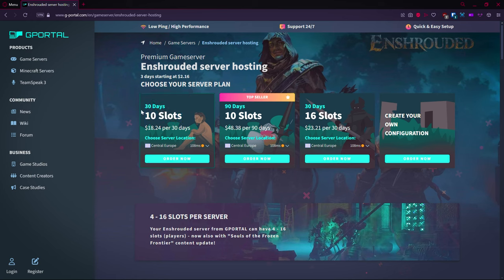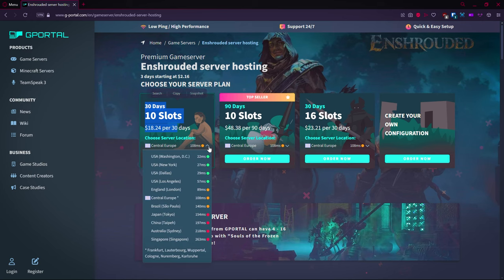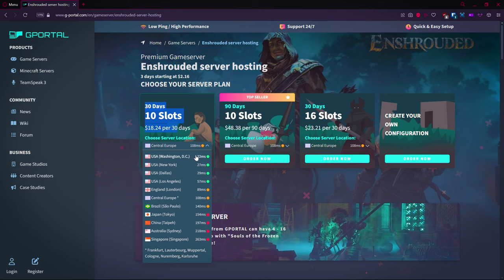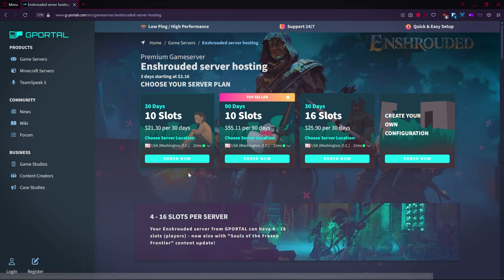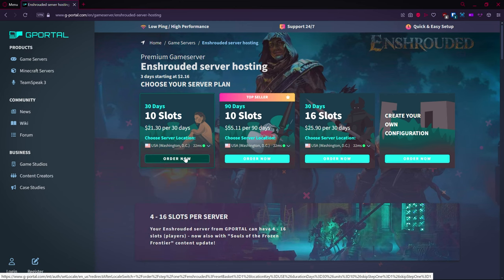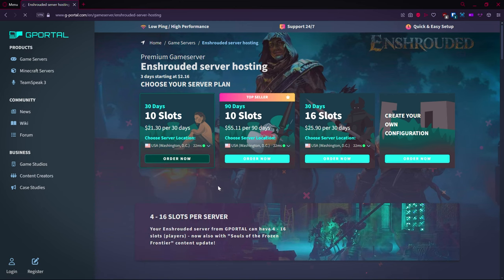This right here is the top seller, but in this instance I'm going to look at this one. Pay attention to this little bar for server location. If you click on this, you're going to want to find your green ones at the top. This says currently my ping is lowest on Washington DC, so you click on that and click on order now.